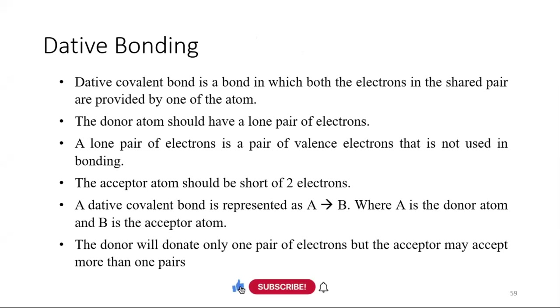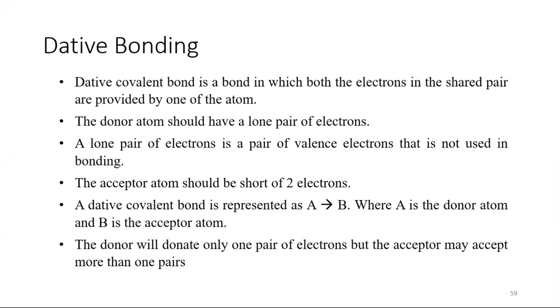After that, let's talk about dative bonding. Dative covalent bond is a bond in which both the electrons in the shared pair are provided by one of the atoms. The donor atom should have a lone pair of electrons, or a lone pair of electrons is a pair of valence electrons that is not used in bonding.